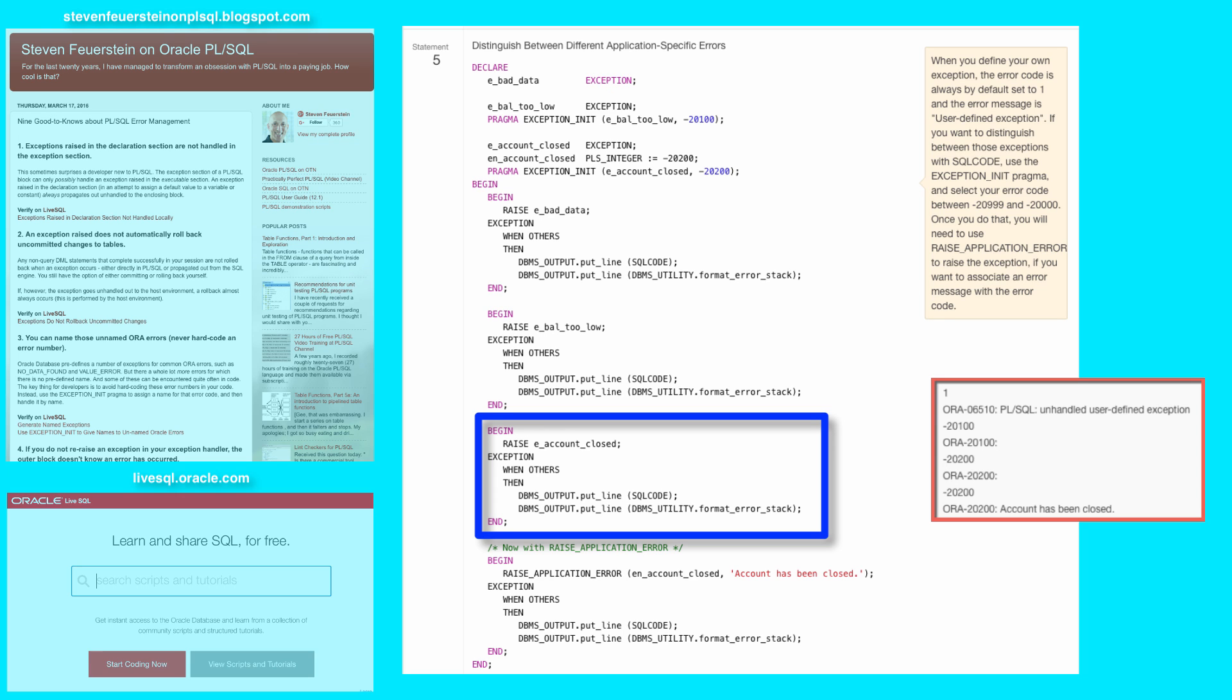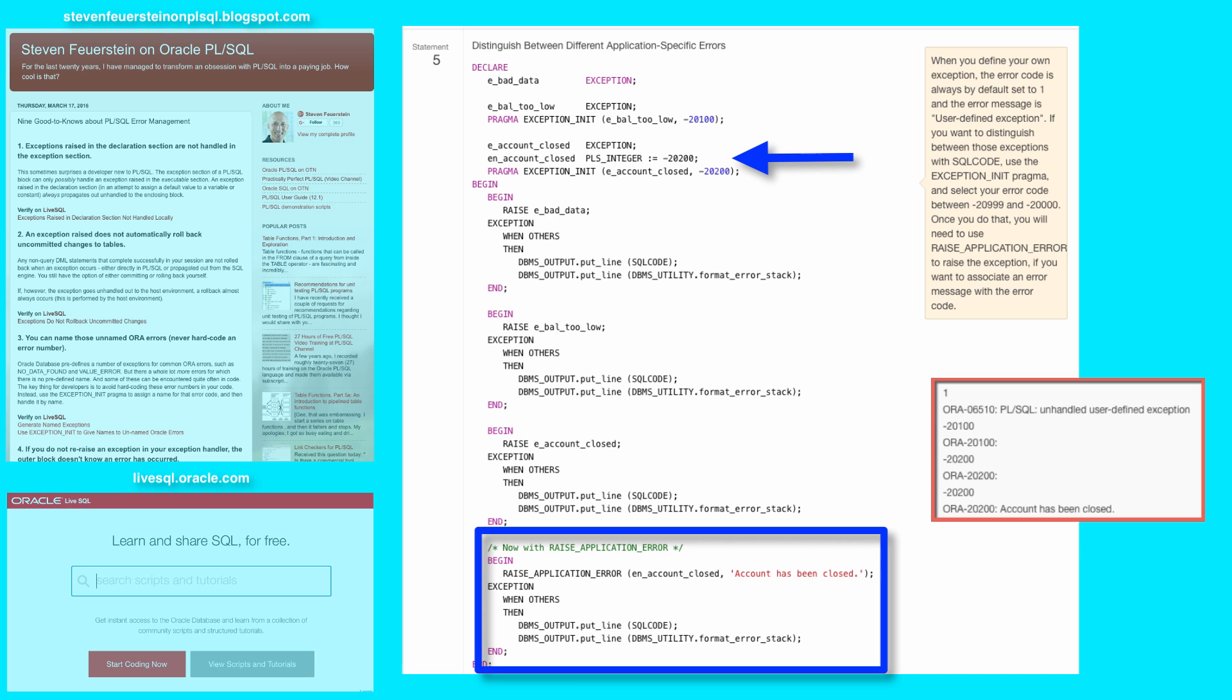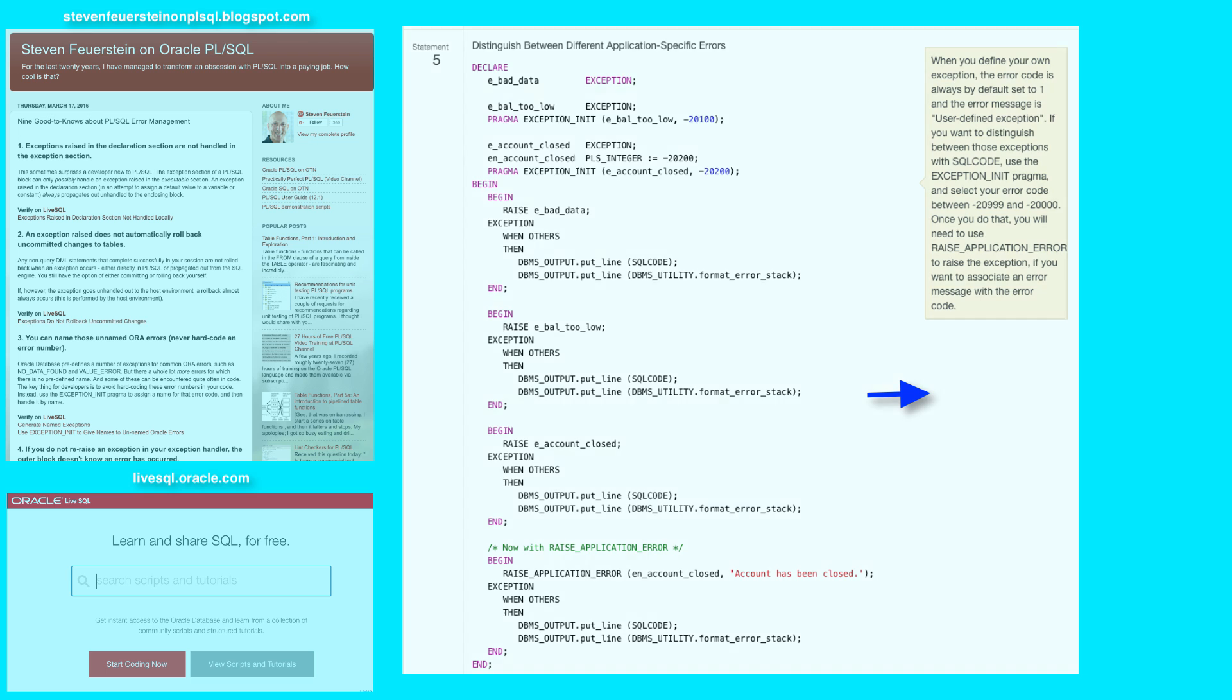Same thing for account closed the first time I raise it, but the second time I raise it is with raise application error, and in this case, notice I must use the error number. I cannot pass an exception to raise application error, and then I can pass it in my own error message, and that is what will then be displayed to the user in addition to my Oracle error number, 20,200.